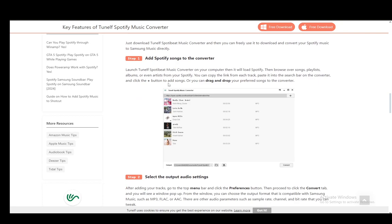You can download a converter — TuneAlf is just an example — or use whichever one you find online. You have multiple options. Then you can convert those songs to an MP3 format, which can then be read by Samsung Music, and you can play those songs locally on your device. Hope you guys enjoyed and I'll be seeing you in another video.